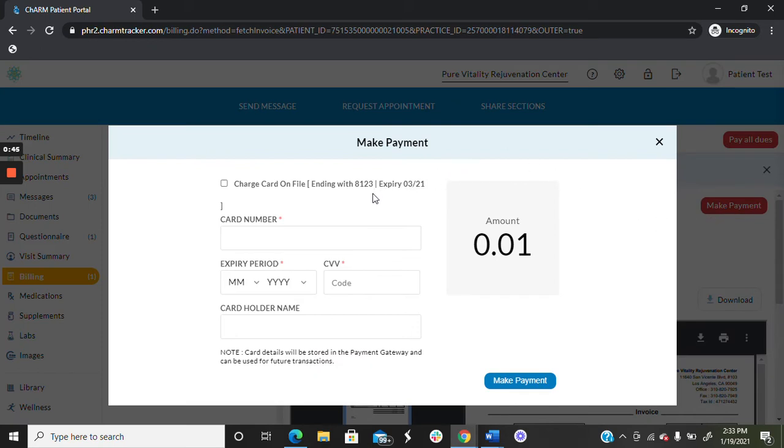If you currently have a card on file, it will be listed here. Otherwise, you will enter your card information below.